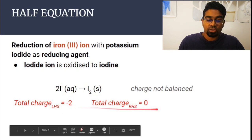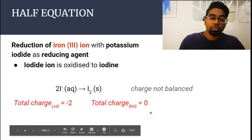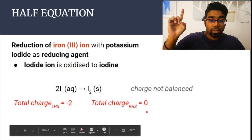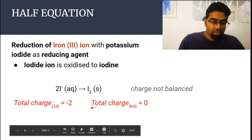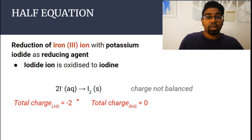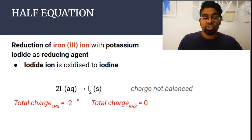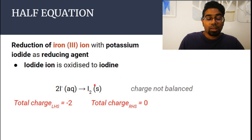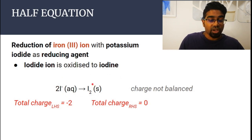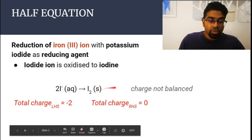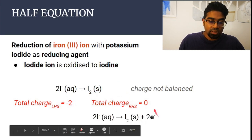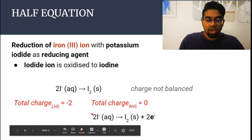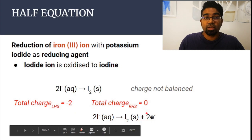The charge on the left is minus 2, the charge on the right is zero. If you want to know how to do this in detail, please look at the link at the corner of the video. In order to balance the charge, we have to add electrons — that's the only thing we can do. We cannot remove any of the elements, and we cannot add or remove positive charge. So in order to become minus 2, we add two electrons to the right. This is the balanced half equation. The number of atoms are balanced on the left and the right, and the charge is balanced on the left and the right.